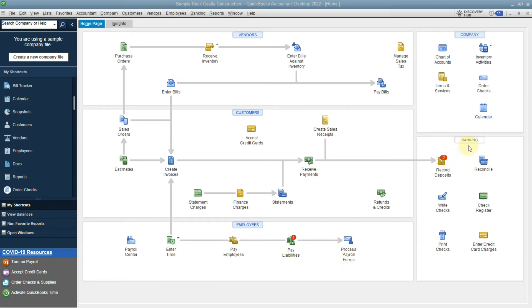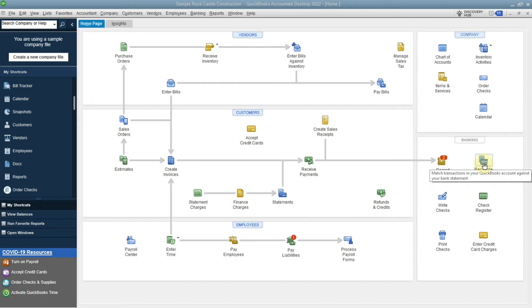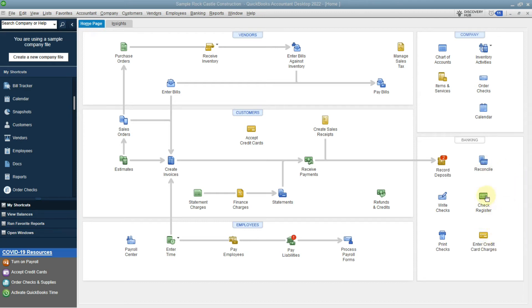The banking side is categorized into different activities such as using your check register, writing a check, printing your checks, reconciliation, and entering your credit card charges. You'll also notice that the deposit sits in banking.